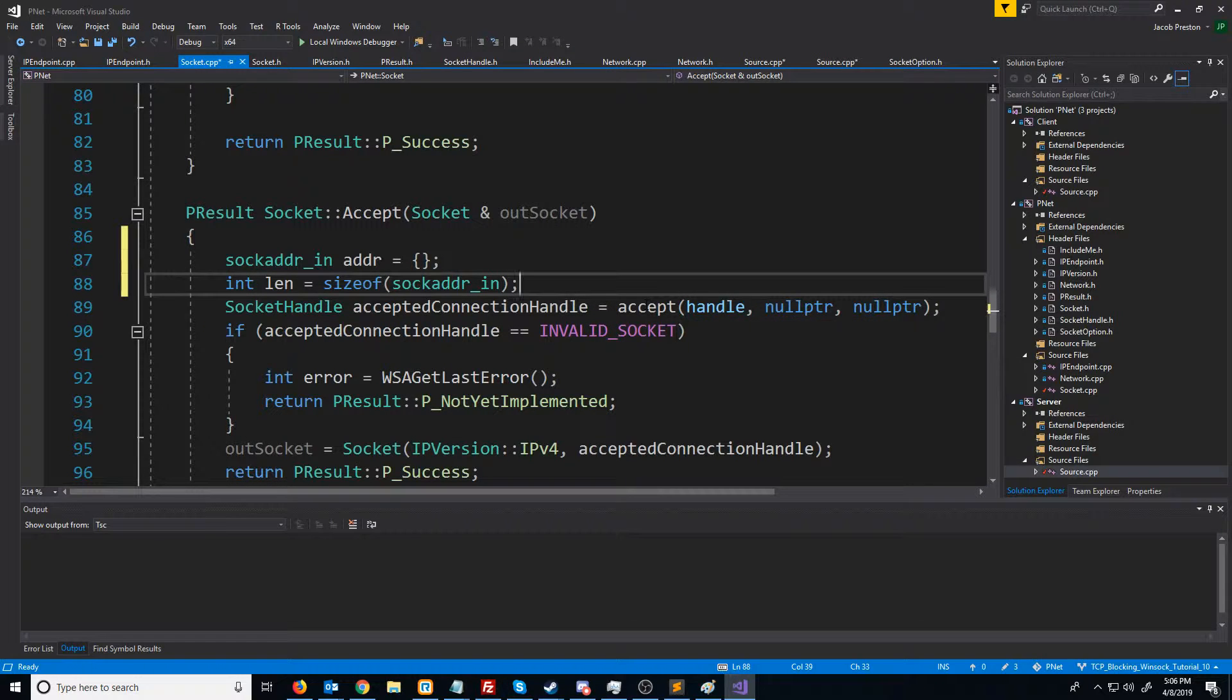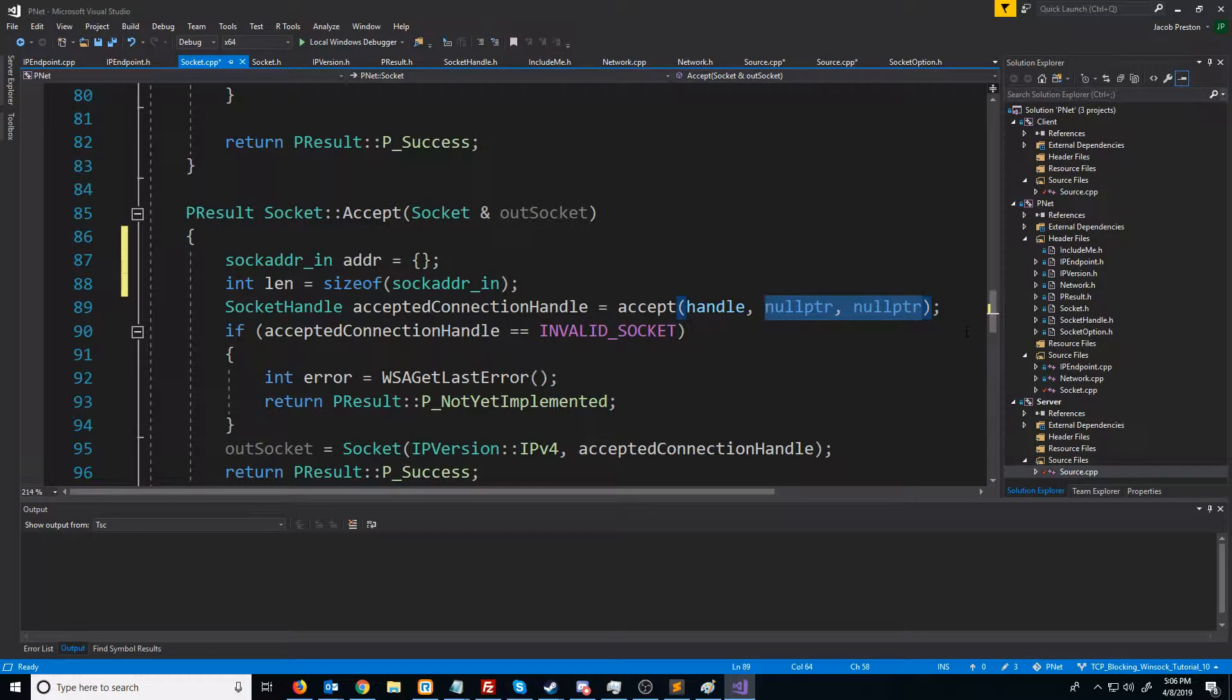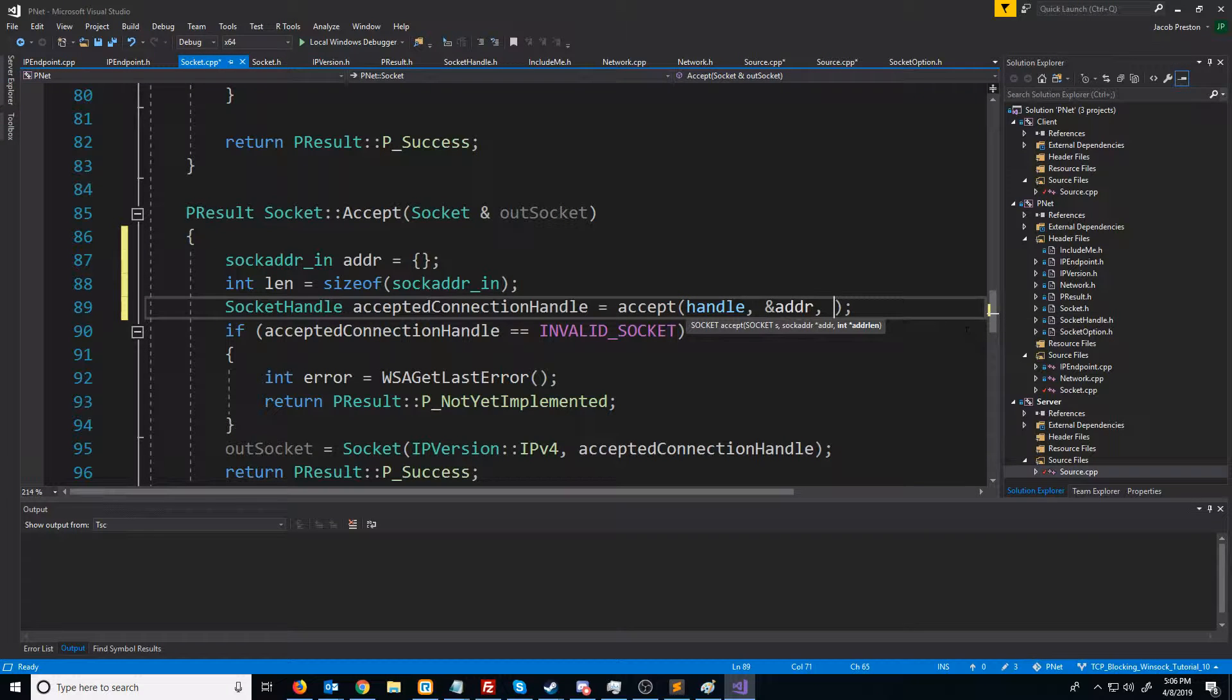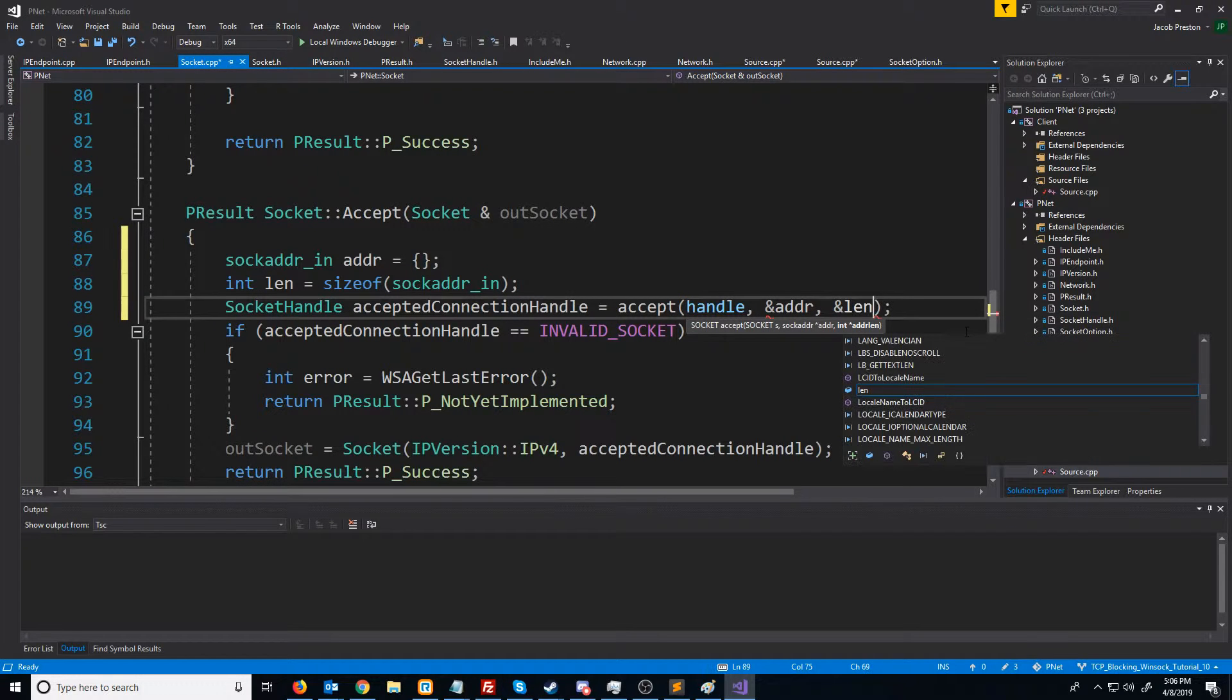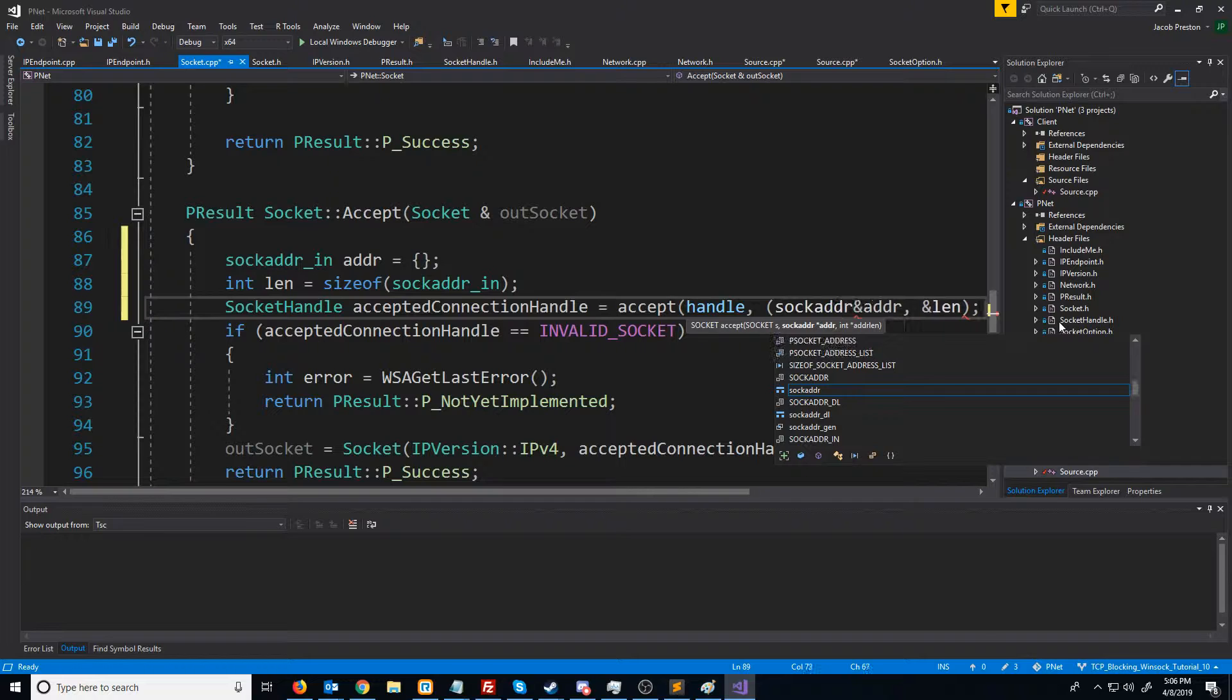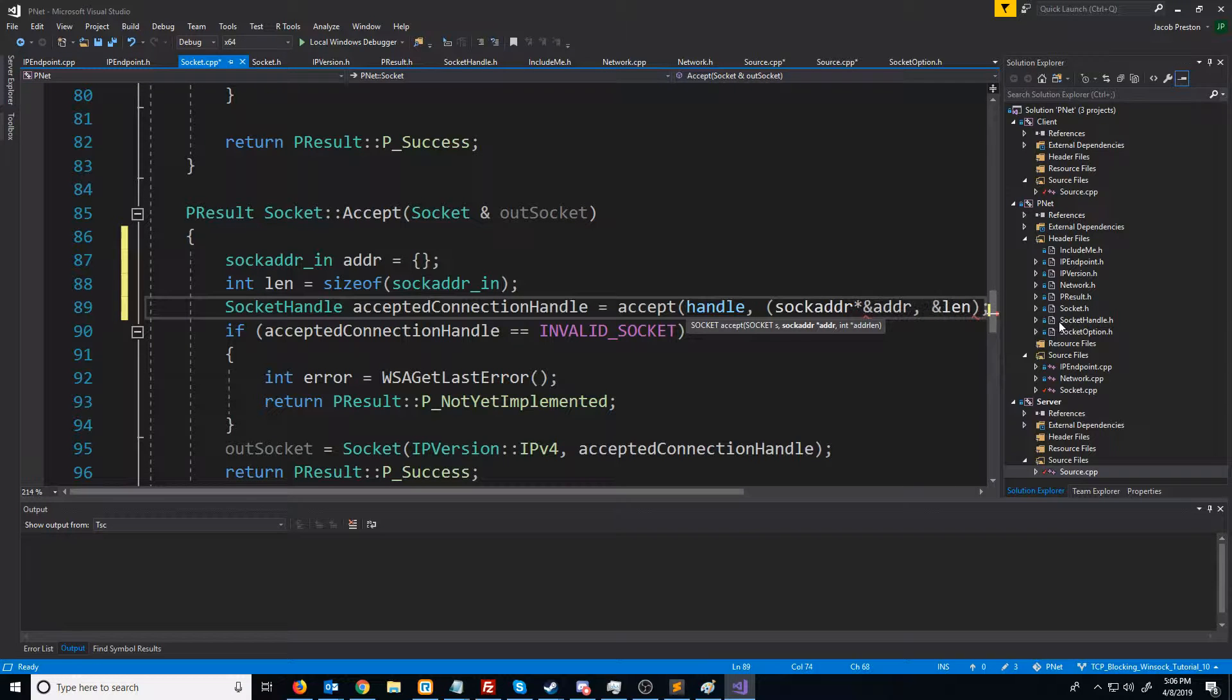Now when we call accept, we can pass in the address to our sock_addr_in struct as well as an address to the length. We can pass this to a sock_addr pointer.